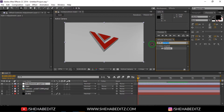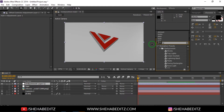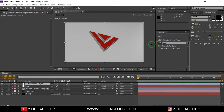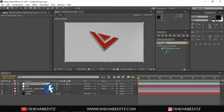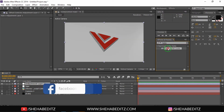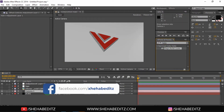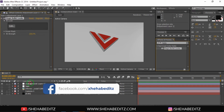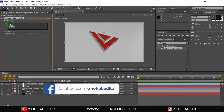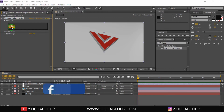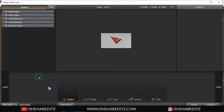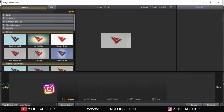Now create a new adjustment layer. Go to Effects and Presets and search for 'Looks'. If you don't have the Looks plugin, you'll need to download and install it on your PC as well. Apply the Looks effect to the adjustment layer — this will be used as a color grading and lens effect called Magic Looks.